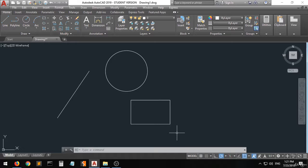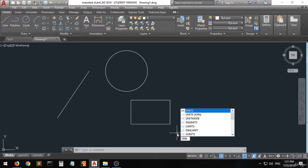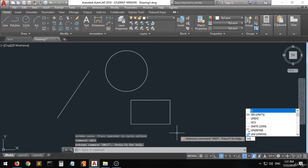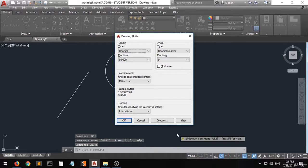We also have to set up the dimensions and units. Type anywhere in AutoCAD — just type "units" and press Enter on the keyboard.